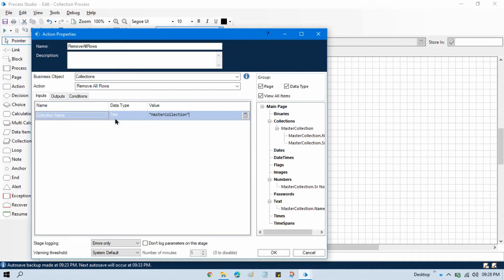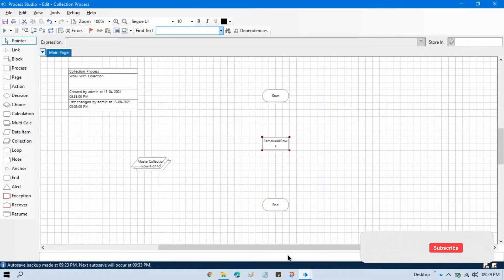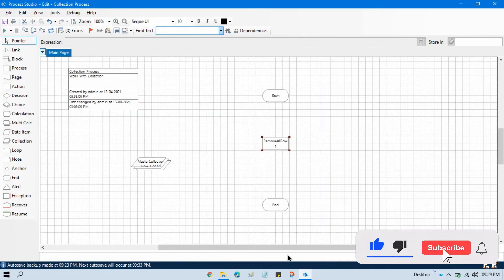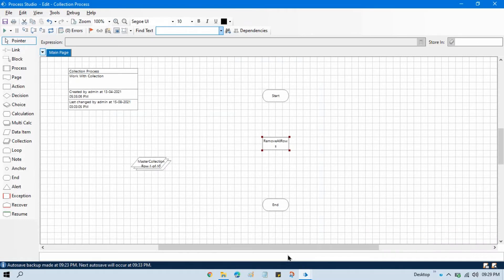It will take the collection name as input and then clear out all the data in that collection. This is required when you are working on any collection data and at runtime you are writing data to another collection. At the end you need to clear that collection so you can write new data to it — instead of appending, you complete your walk with the same collection, clear it, and then write the new data.